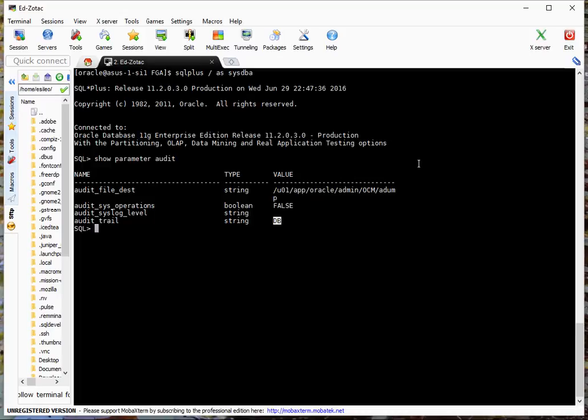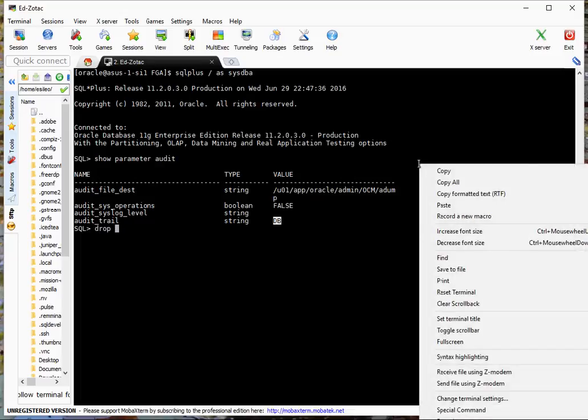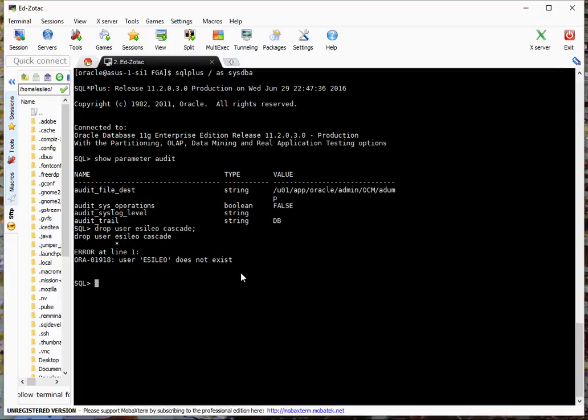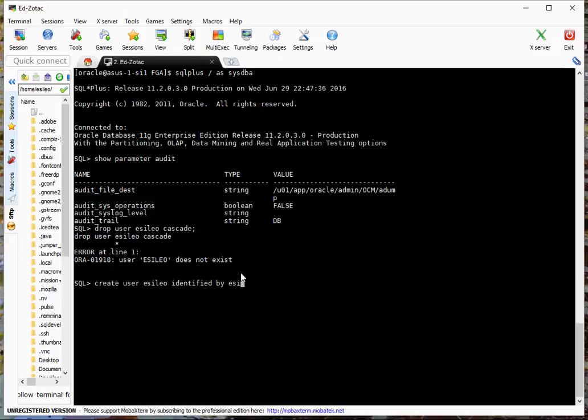So the first thing I want to do is I'm actually going to create a user and that user might already be there. So let's go ahead and drop the user. Now let's go ahead and create them. Create user eSaleo identified by eSaleo.